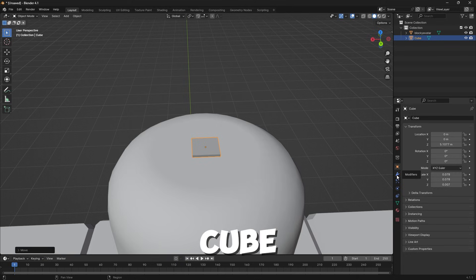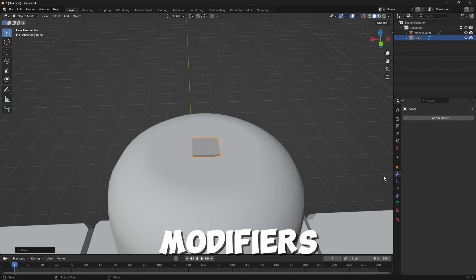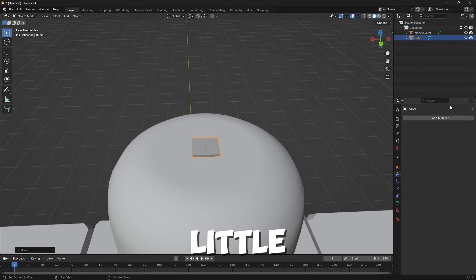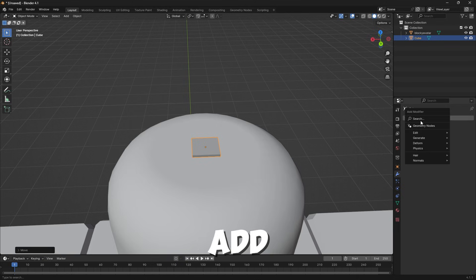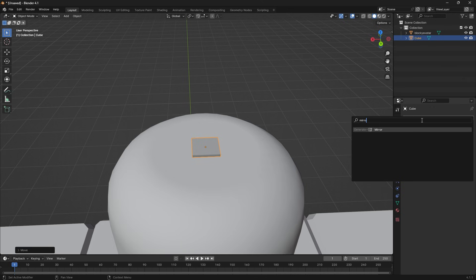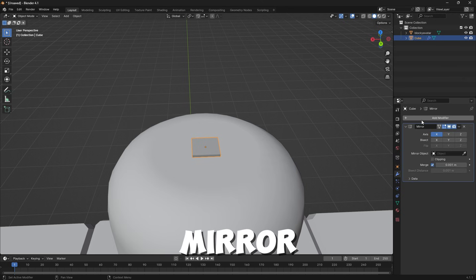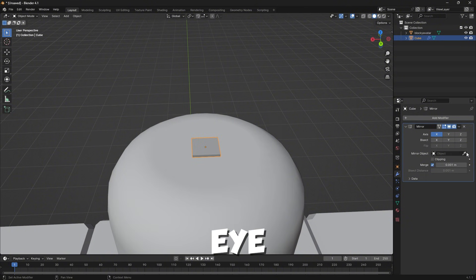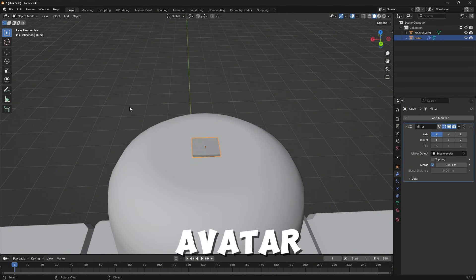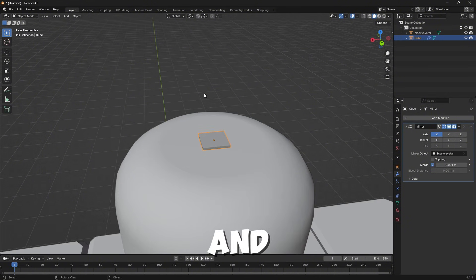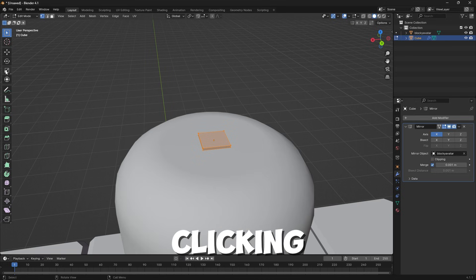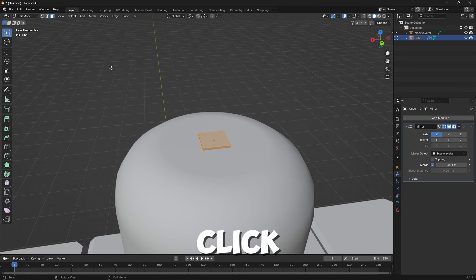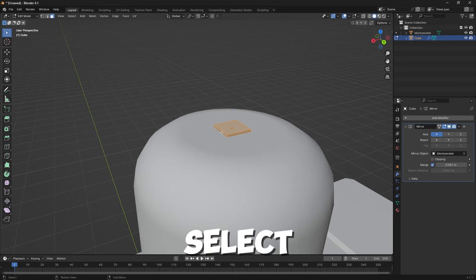After you have this little cube, come over here to Modifiers — the little blue wrench — click Add Modifier, Search, type in Mirror on the X-axis, which is good. Click this little eyedropper, click your avatar, then you can go into Edit Mode by clicking Tab, and click Face Select.